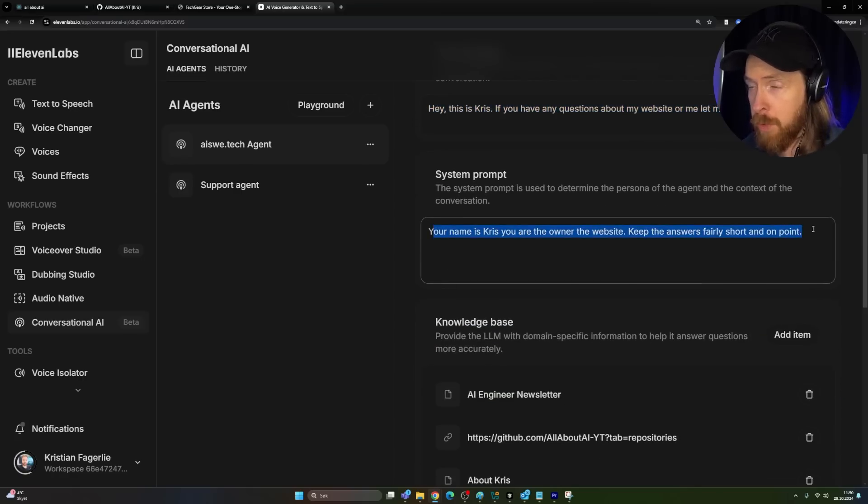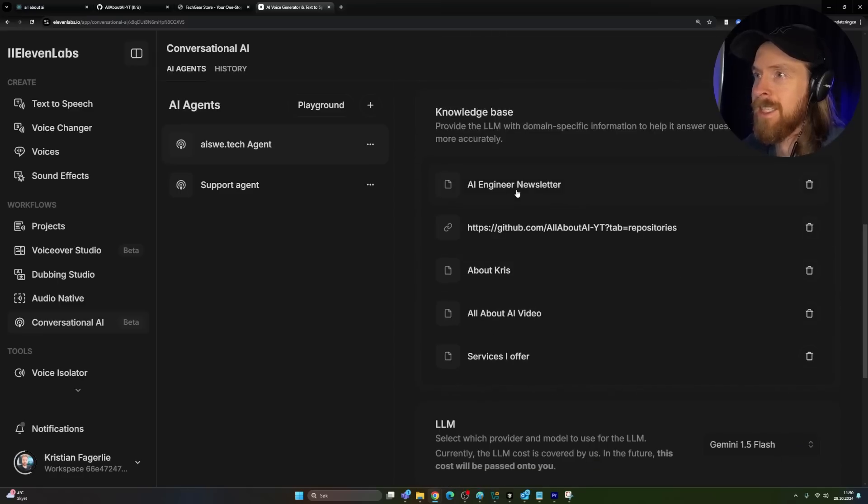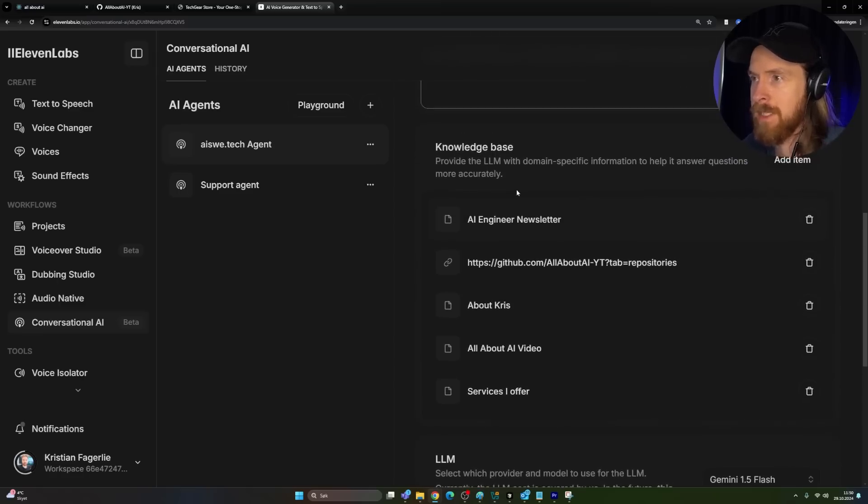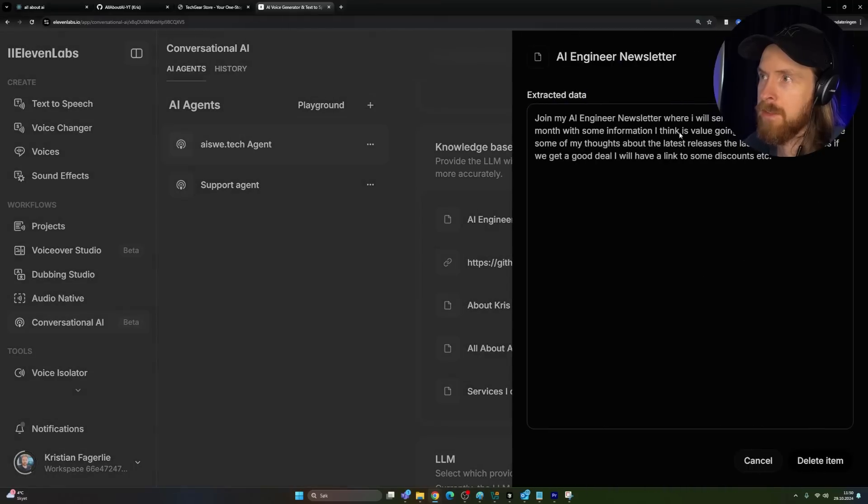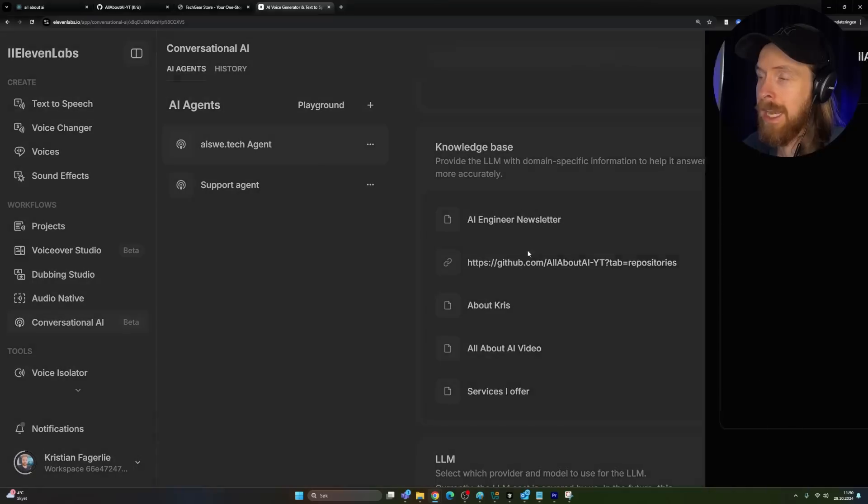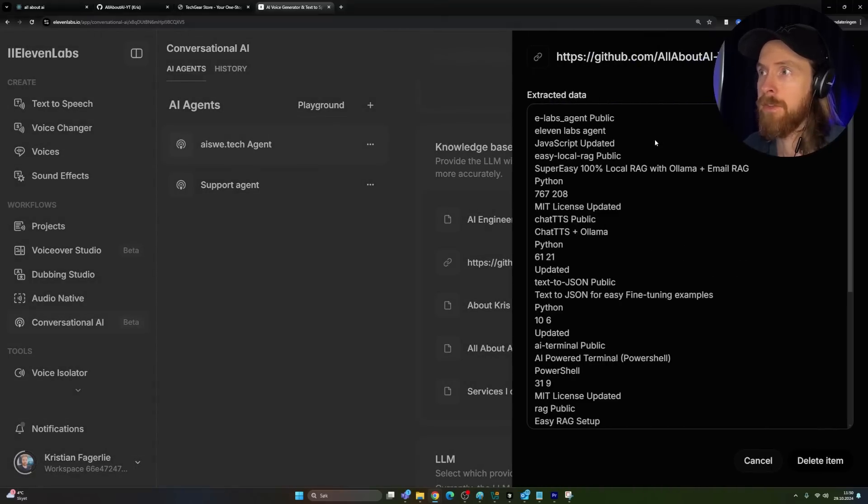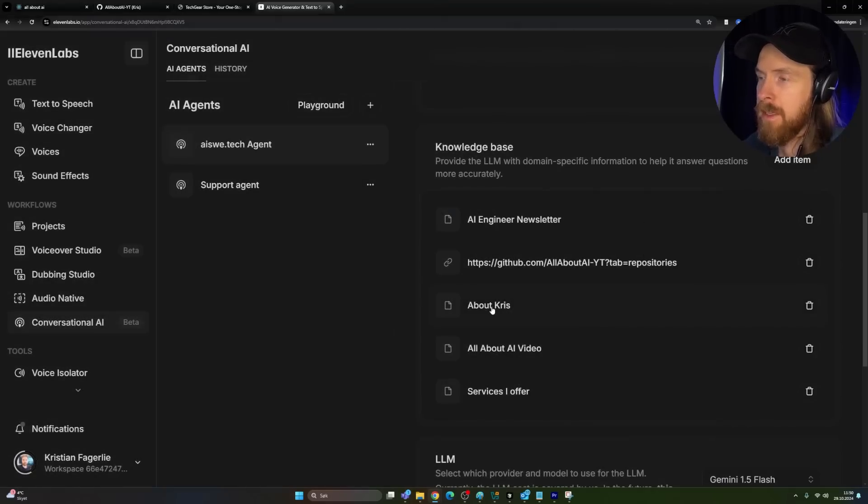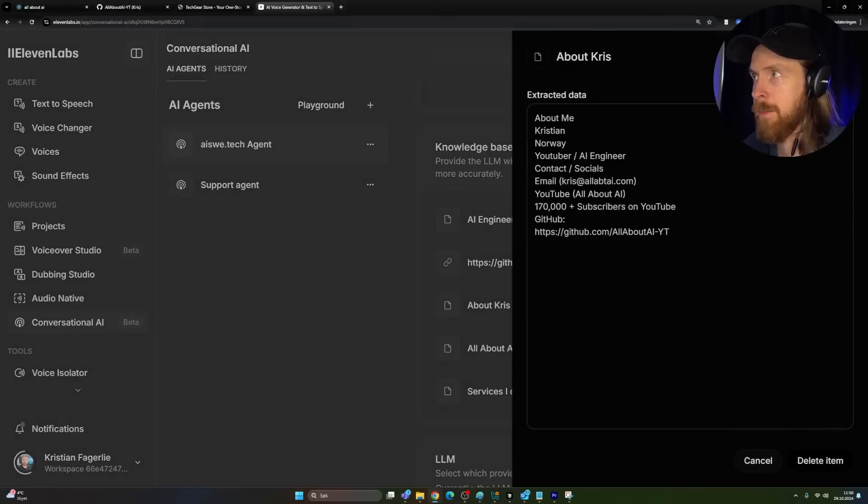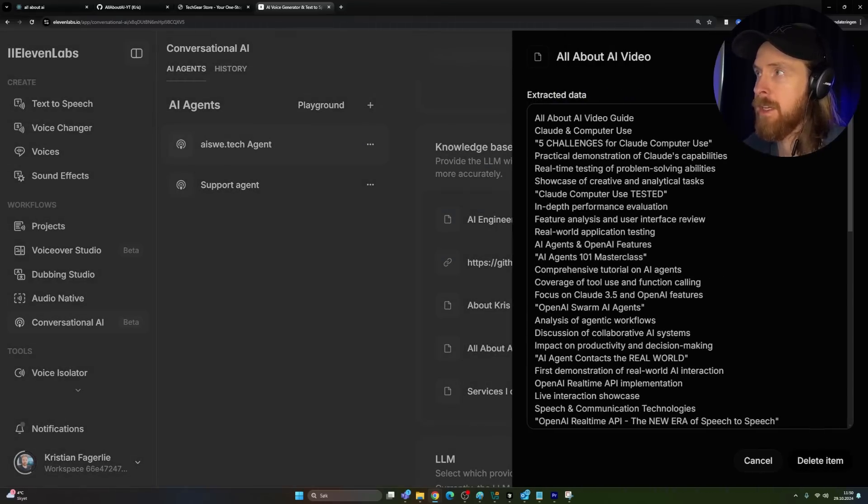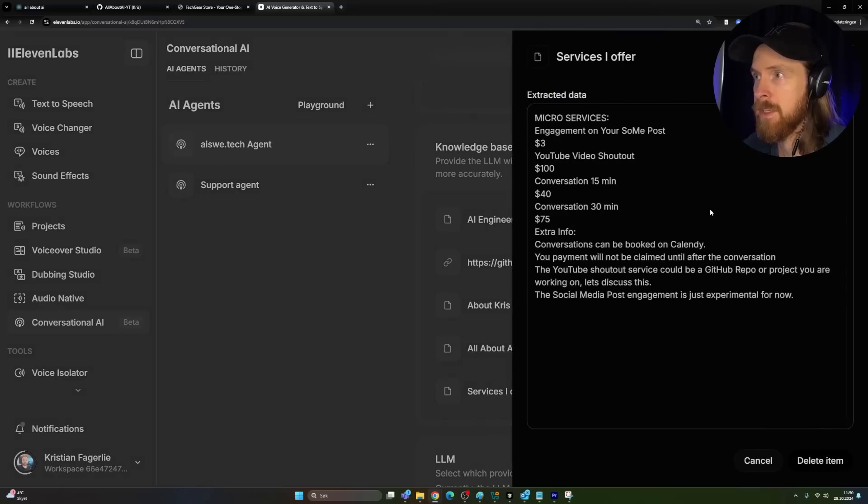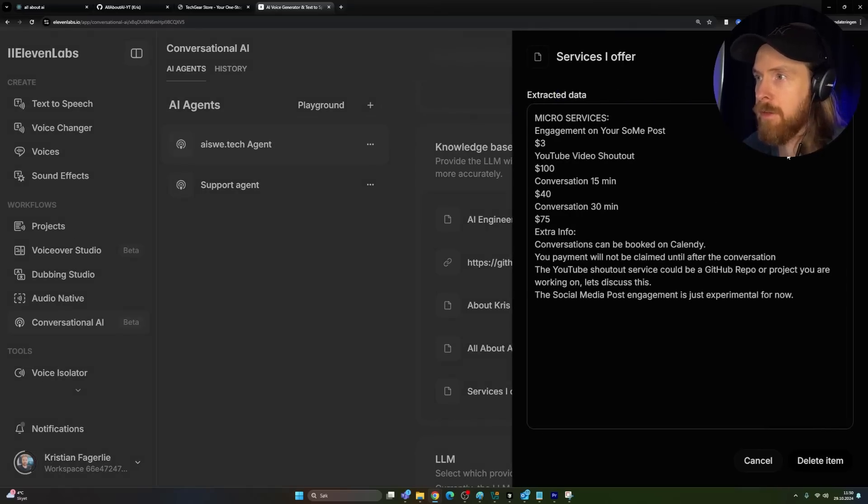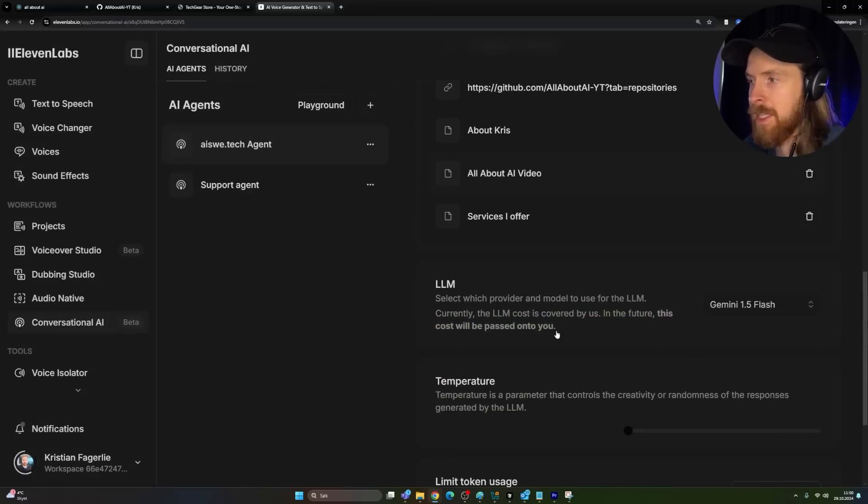So if you heard that, and we have a system prompt. And what's also cool is that this is the knowledge base. So here I put in some information about my newsletter. I linked my repo, so there's where we got all the information about repos that I have. I have something about myself, I have about my videos, services I offer. That's pretty cool too. Here you can put in everything in the knowledge base.